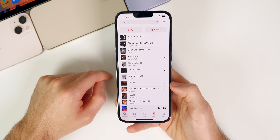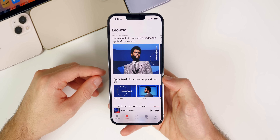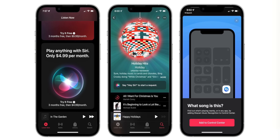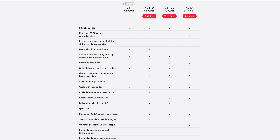Apple also just launched the Apple Music Voice Plan, which lets you access the entire Apple Music catalog but only via Siri. This is great for more casual users who just want to ask a HomePod or iPhone to play music. It's available for five dollars a month, as opposed to ten dollars a month for the full Apple Music plan.